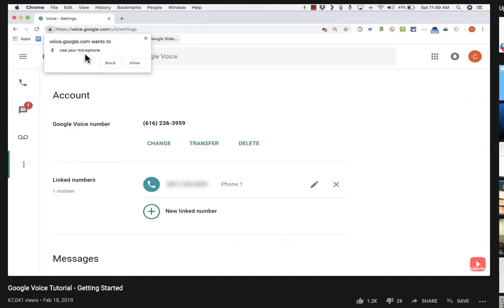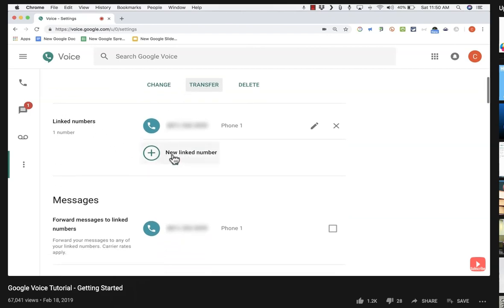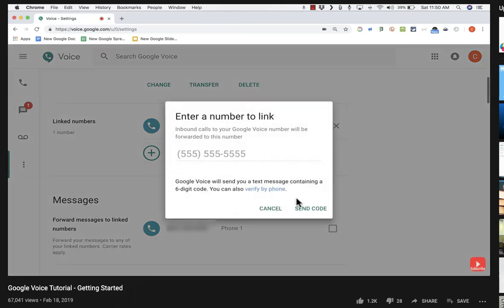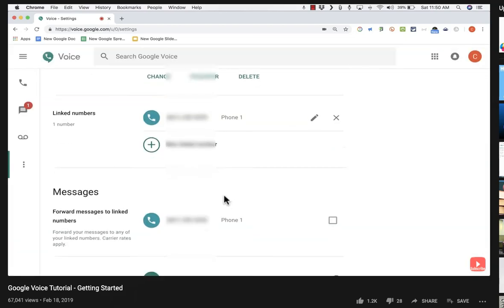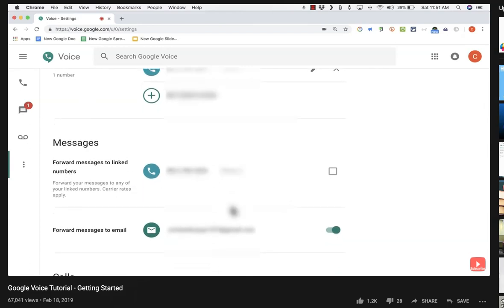Google Voice is asking to use my microphone — I'll allow that so I can make calls from my computer. In settings, I can see my Google Voice number and have options to delete, change, or transfer it. Underneath that, I can link more phone numbers — for example, my desk phone at work, my school's front desk phone, or my home phone — by clicking to add a phone number and verifying it. Under messages, I can choose to forward messages to linked numbers and decide where forwarded messages go.